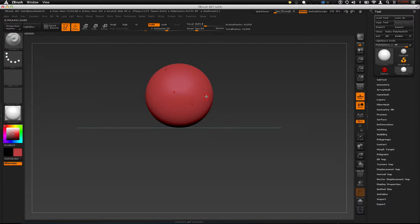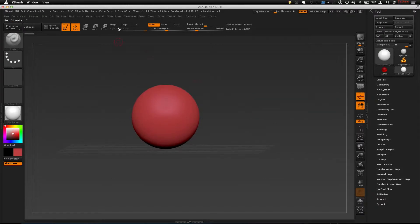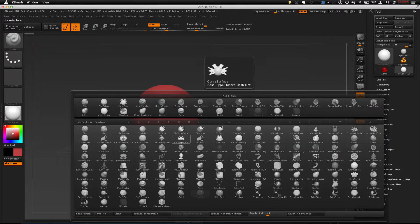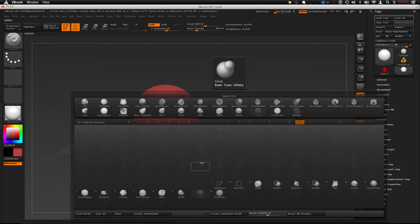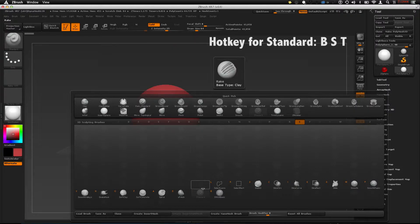The first and main brush you start with in ZBrush is the Standard brush. You'll already have it active if you loaded this project by default. If you don't, just press B — this will open up your brush window. If you want to get to Standard, press S, which will bring you to all the brushes starting with S, and then navigate to T, the hotkey for Standard. So that's B, S, T — that gets you to Standard.